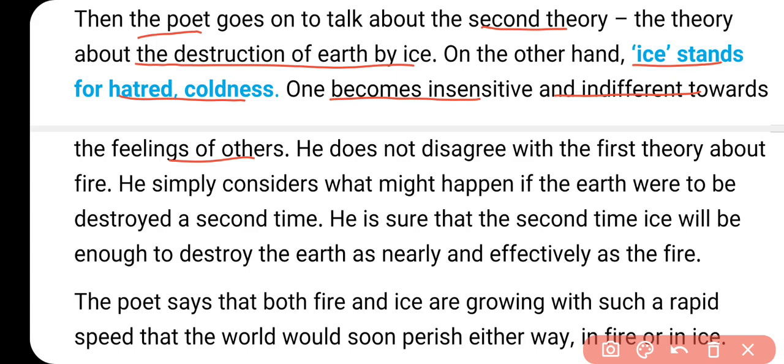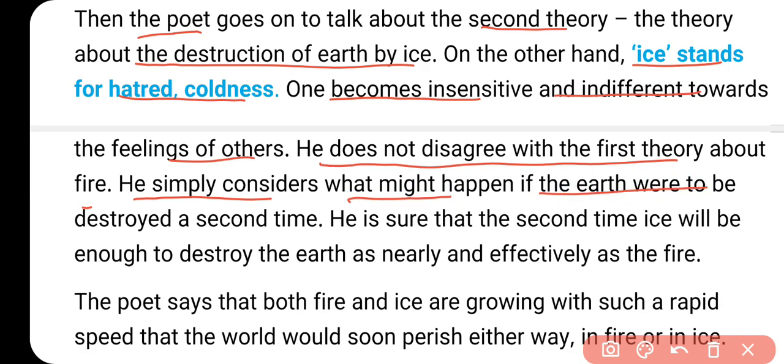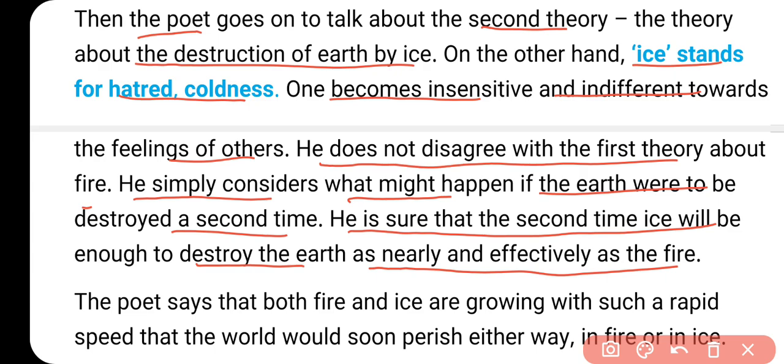One becomes insensitive and indifferent towards the feelings of others - कि यहाँ पर ice का मतलब है कि जब हम insensitive हो जाएं, indifferent हो जाएं, कि किसी से हमें कोई मतलब नहीं है. तो यह जो नफरत है, that can cause the destruction of the earth. He doesn't disagree with the first theory about the fire - he simply considers what might happen if the earth were to be destroyed a second time. Second time, ice will be enough to destroy the earth, as nearly as effectively as the fire - यानि जो नफरत है वो भी earth को उतनी effectively खत्म कर सकती है जितना कि fire करती है.